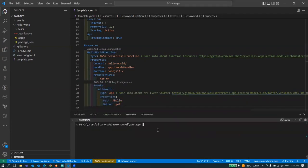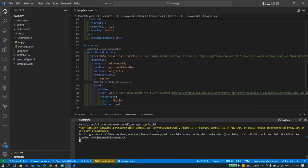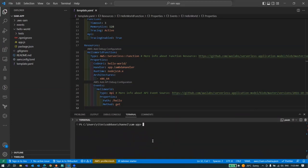To do so first you have to do sam build, after that you have to do sam deploy. Let's wait a while to complete this. Now let's deploy it. For that we have to do sam deploy. If you're doing it for the first time you have to do guided and that's it, you can hit enter.